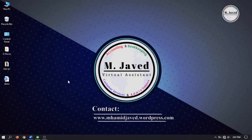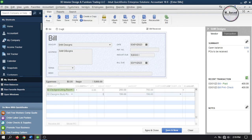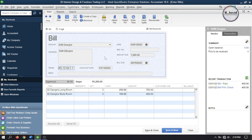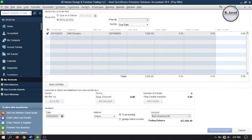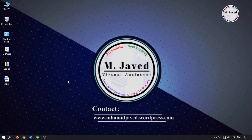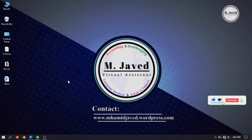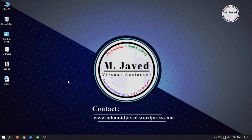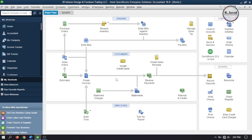Hey guys, this is M. Javed with another tutorial about how we can record vendor discount in QuickBooks Desktop. Negotiating with suppliers is an essential business skill that can help you achieve your business goals, as it helps you secure better prices, discounts and terms, which can result in significant cost savings for your business. In this tutorial, I will record discounts by creating purchase orders and bills.